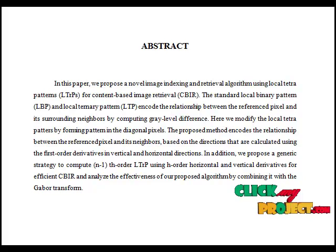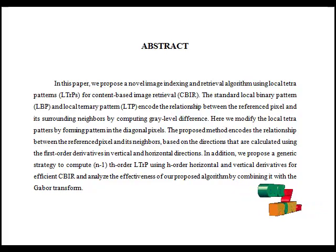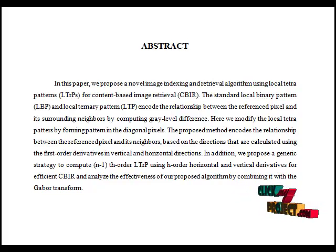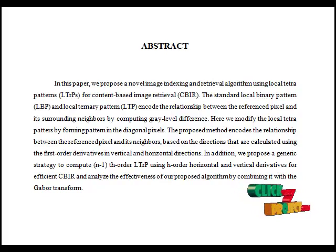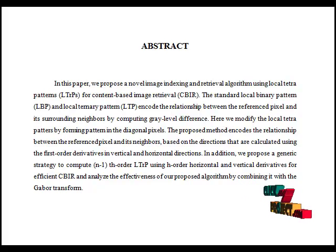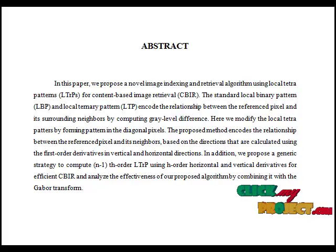In our project, we extract texture features by using Local Tetra Pattern and retrieve images in the database by using these texture features.